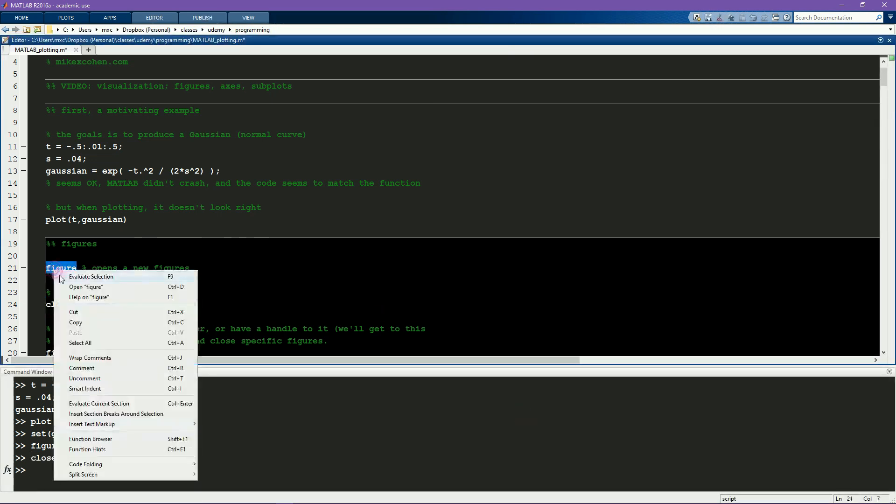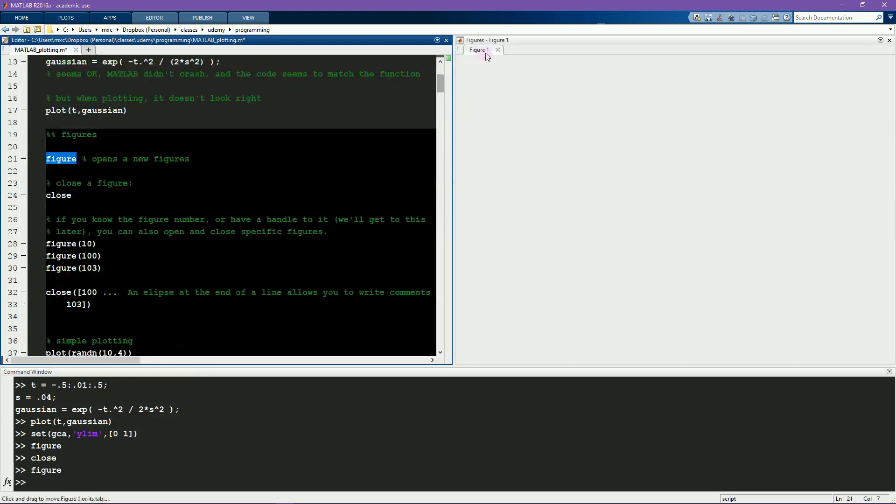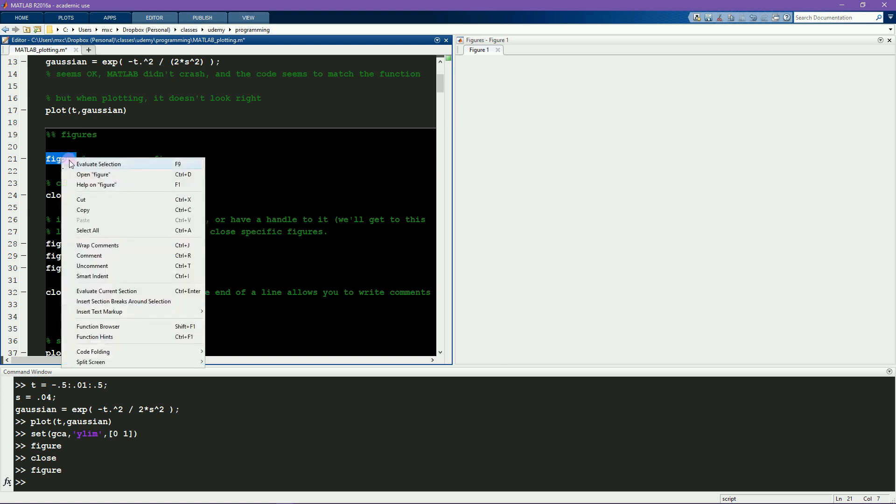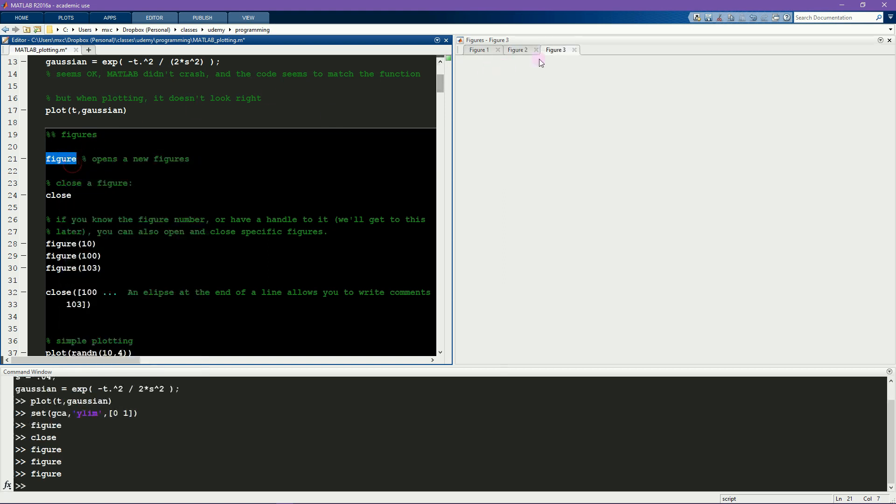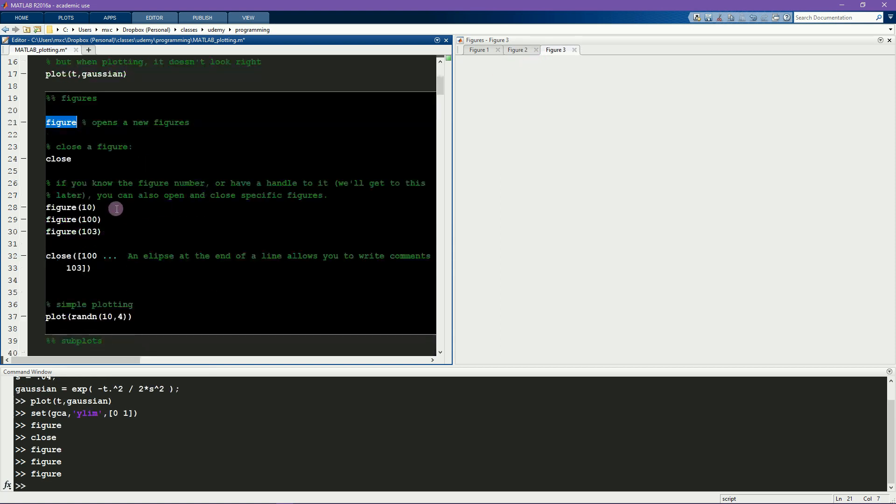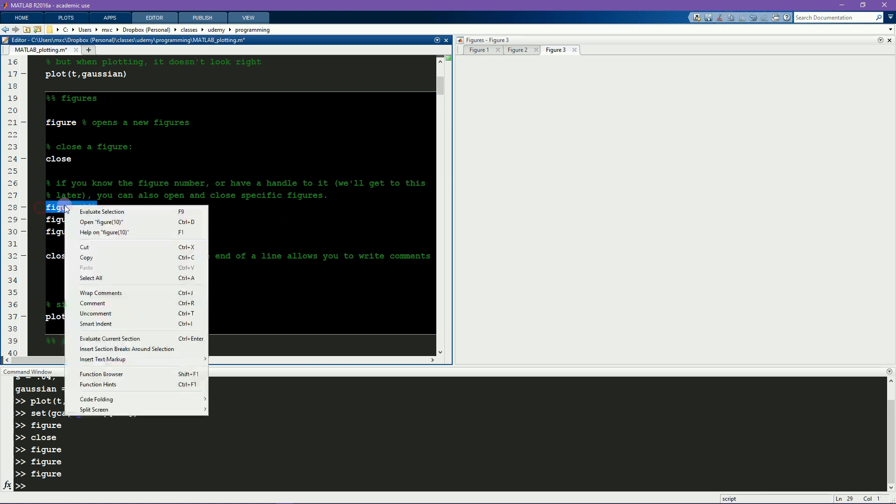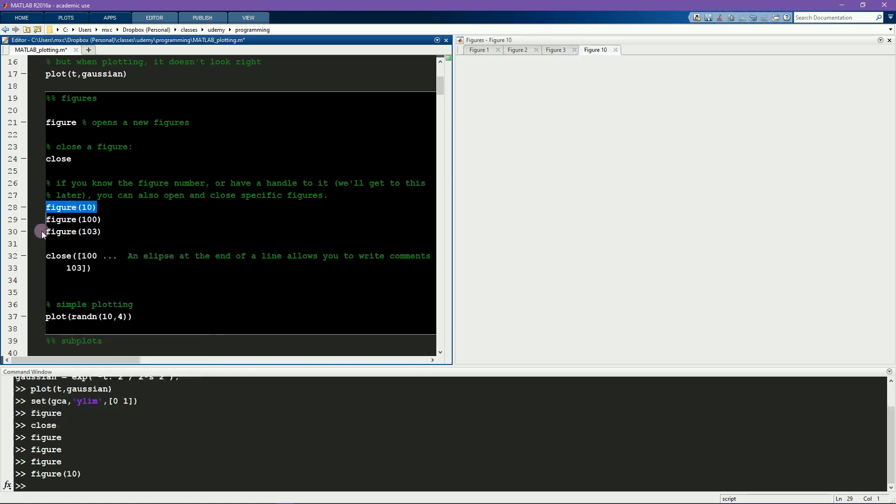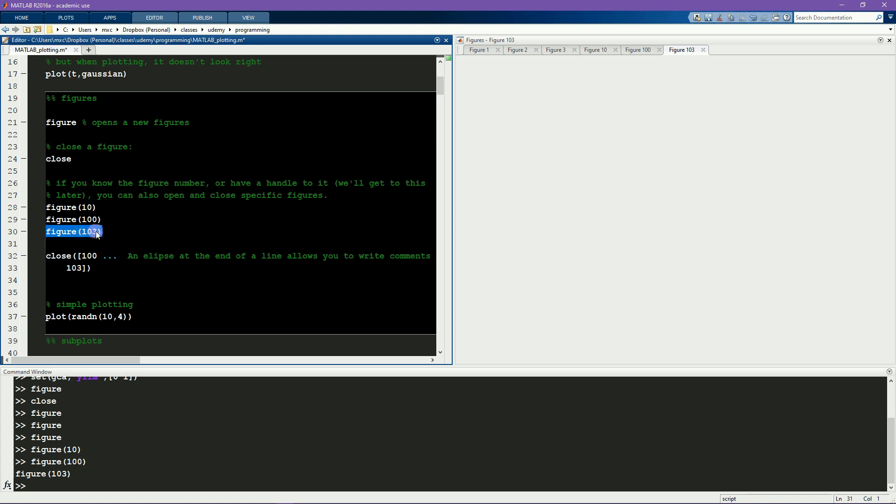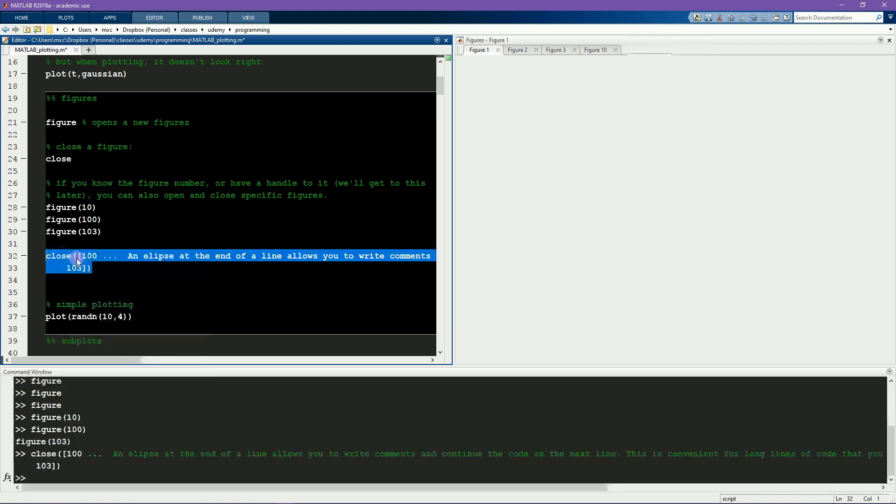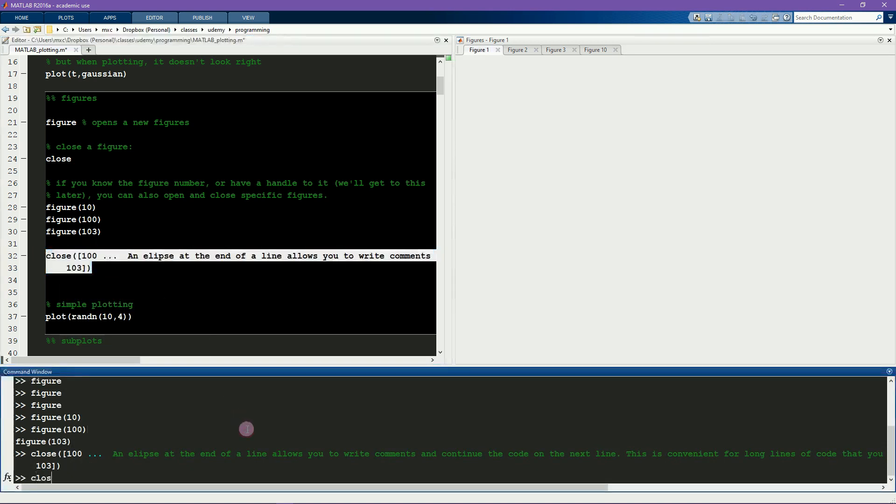You can close a figure either by mouse clicking on the X or by typing close. Opening up a new figure I see that this is called figure 1 and if I type figure again it will open up figure 2, figure 3 and so on. You can also specify explicitly which figure you want to open by including a number in parentheses after figure. So this will open up figure 10 and figures 100 and 103. Notice that this command does not mean to open 103 figures. It means to open one figure that is numbered 103. To close all the figures I can type close all or I can type close and then again in parentheses exactly the number of the figures that I want to close. In this case I'm using an ellipse to show you that when you type an ellipse of three periods in a line of code MATLAB will allow you to continue that line of code into the next line.